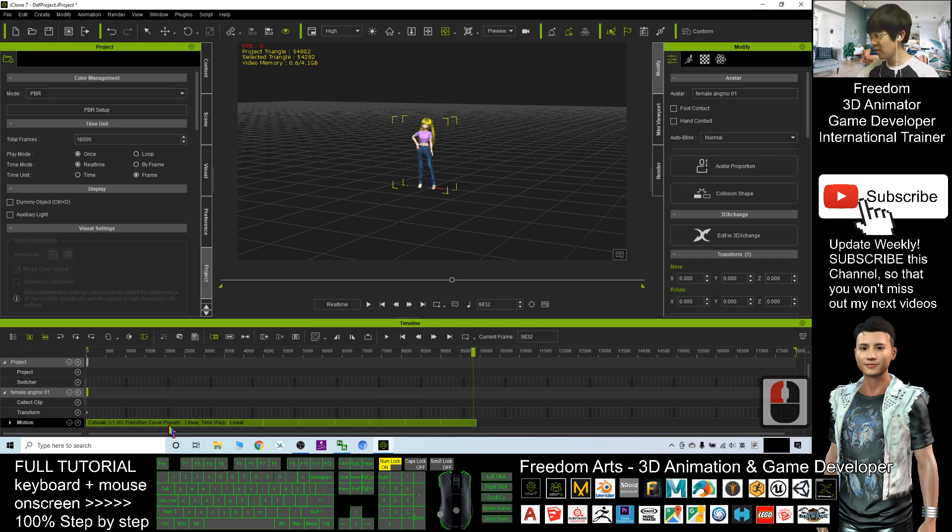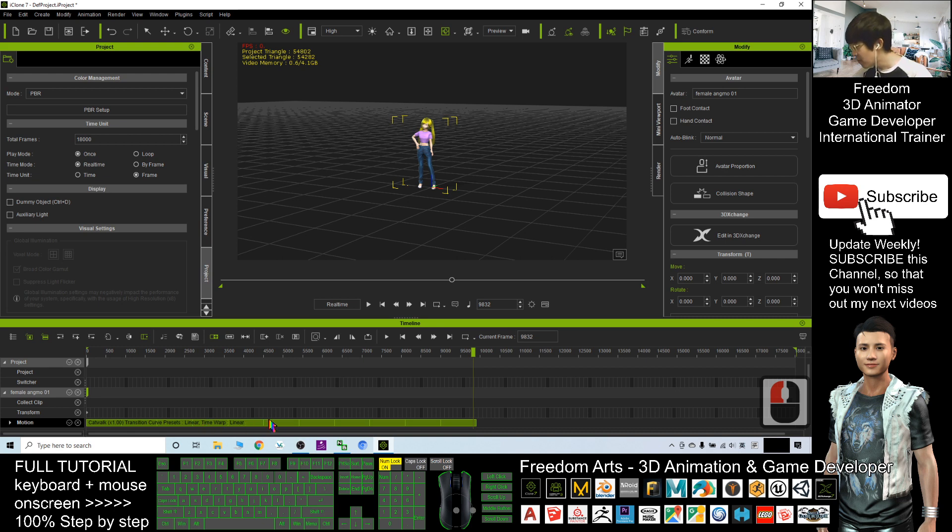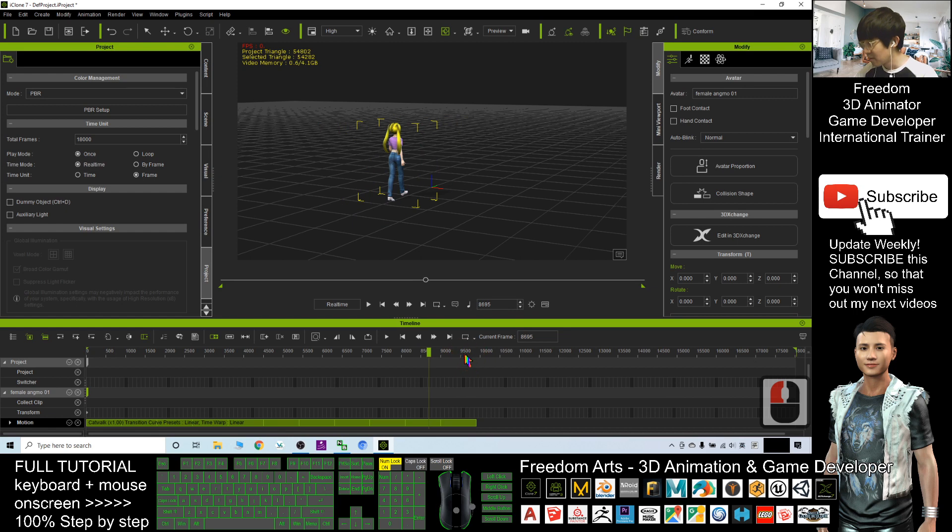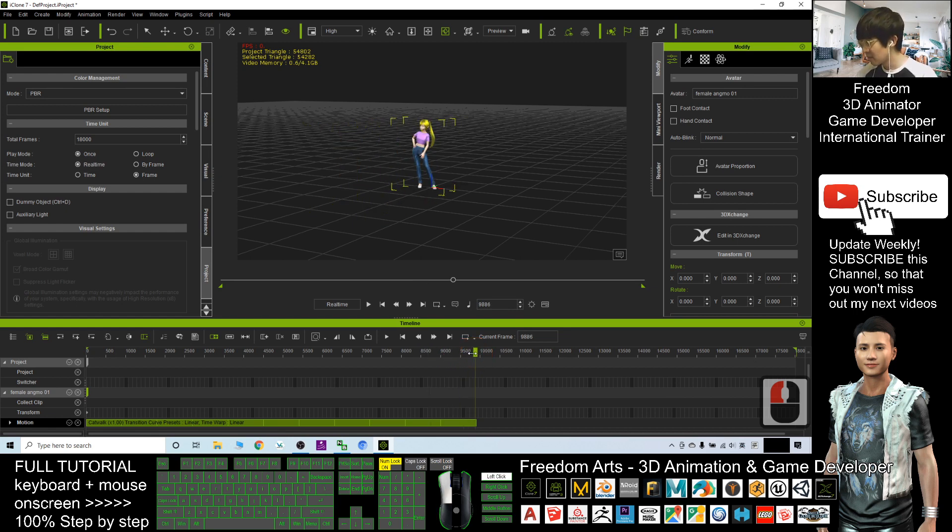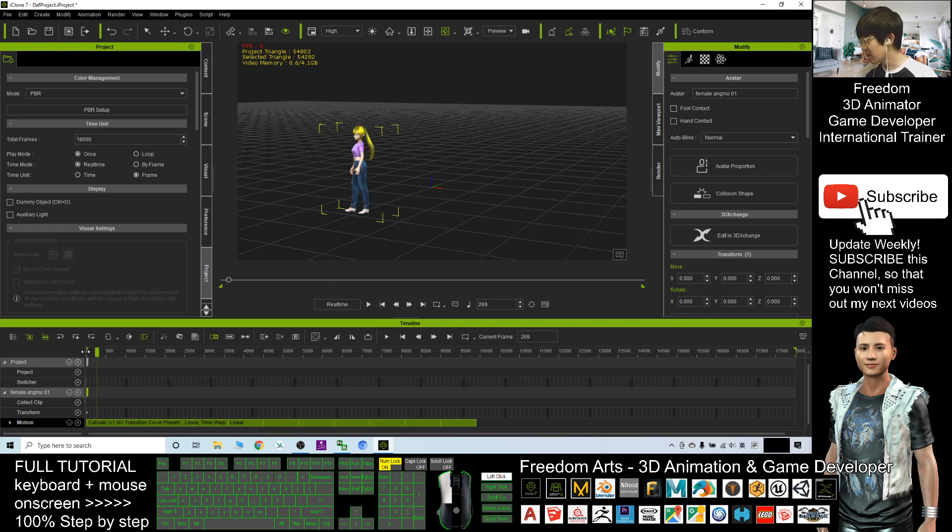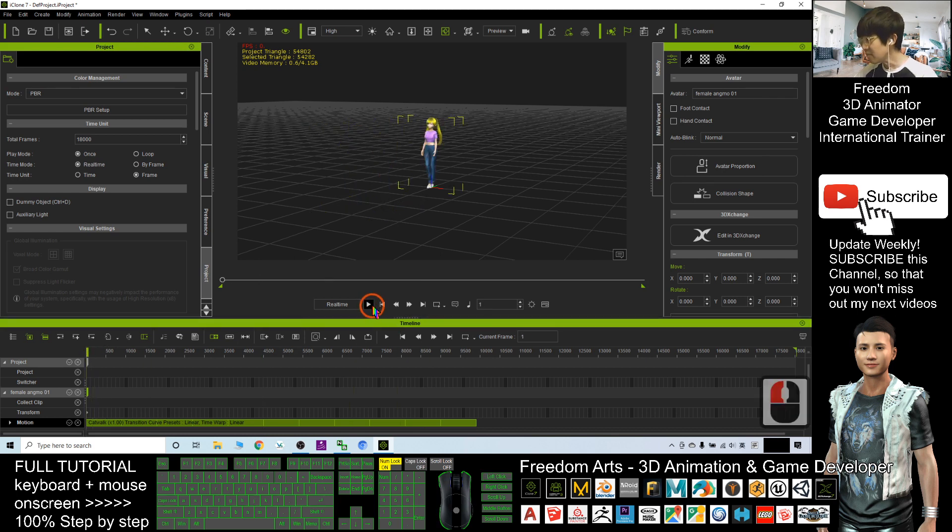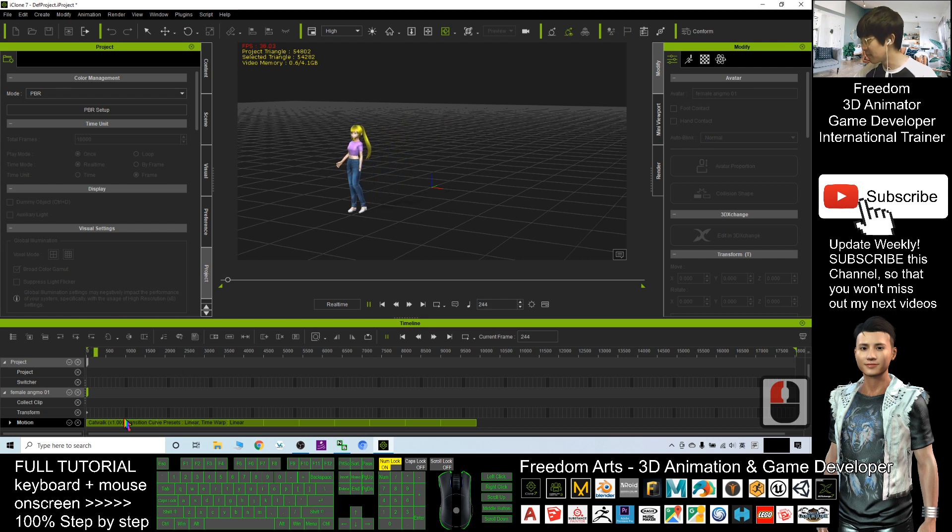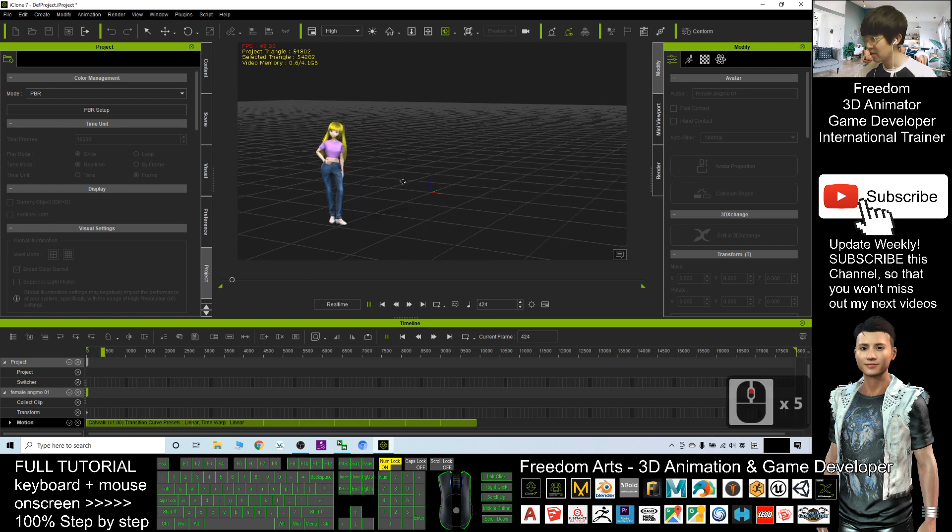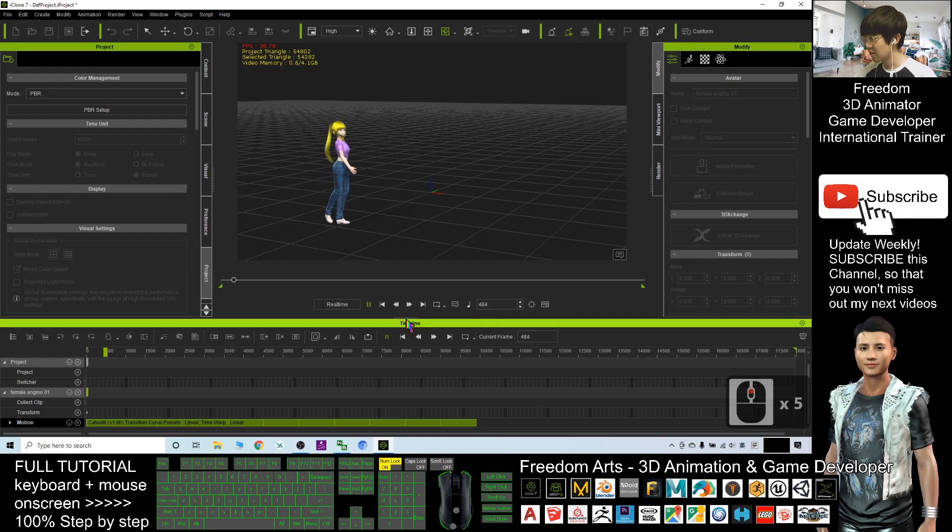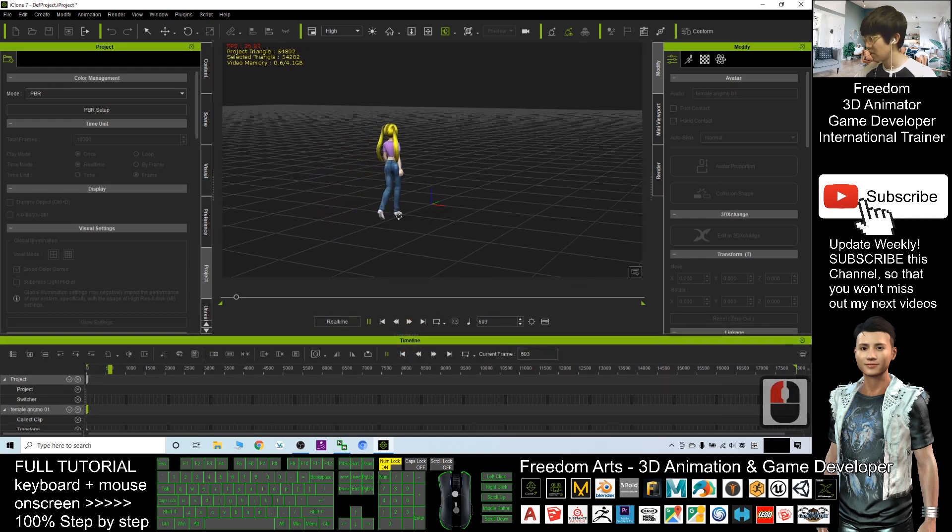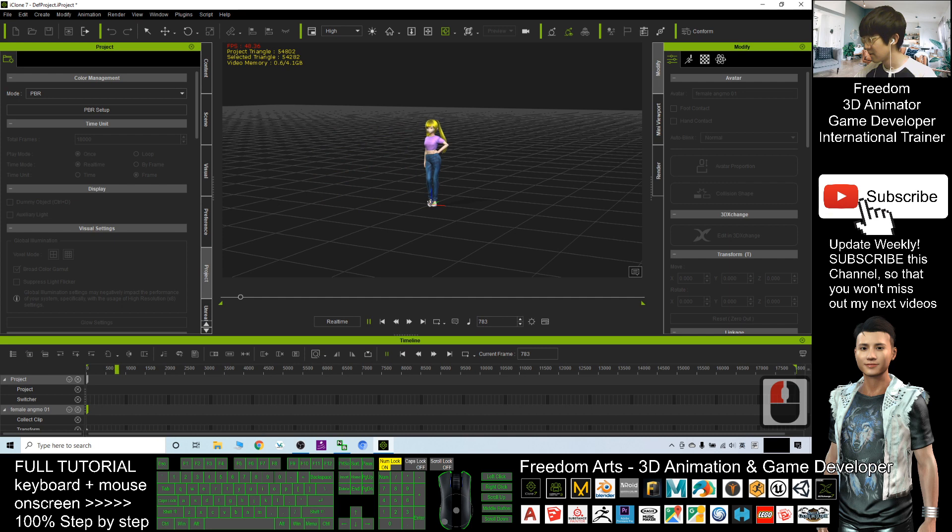You can see it loops many times: one, two, three, four, five, six, seven, eight, nine, ten, eleven. It loops eleven times until 9,500 frames. If I play, you can see this is the loop. Once it finishes, it returns back and then loops again.